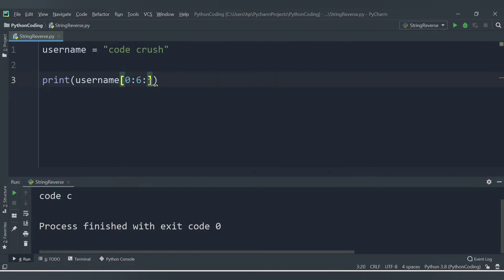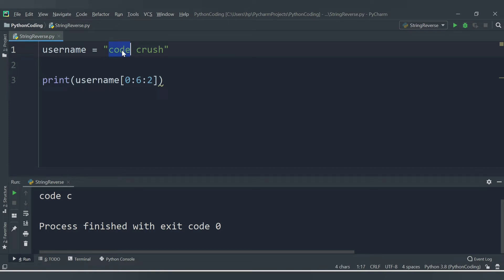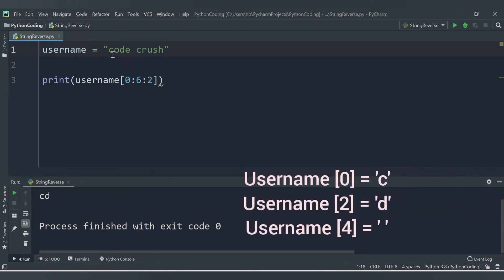Now let's provide a step value. If I provide a step of 2, it will increment the position by 2 — so it starts from index 0, skips index 1, prints index 2 ('D'), skips index 3 ('E'), then prints index 4 (space) and index 5 ('C'). Let me run this — we get only 'C' and 'D' and the space.